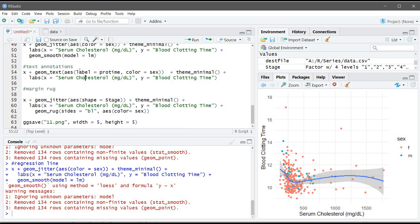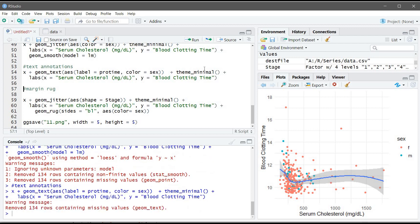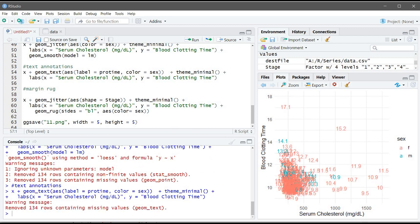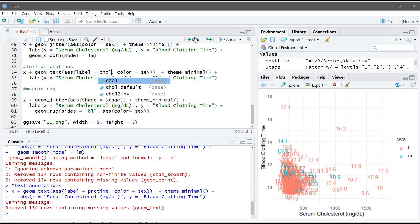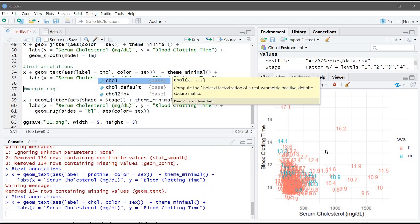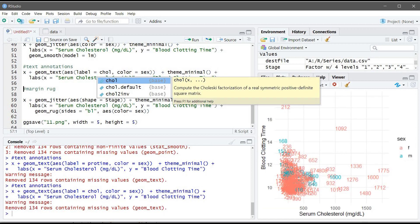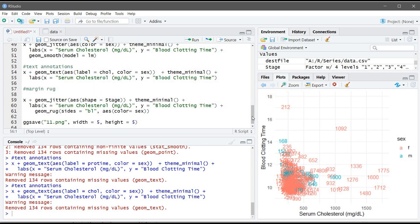Another thing we can do is text annotation. Here we add text annotation for pro time — let's run this command. We can also change it to cholesterol and it will display the cholesterol values instead.